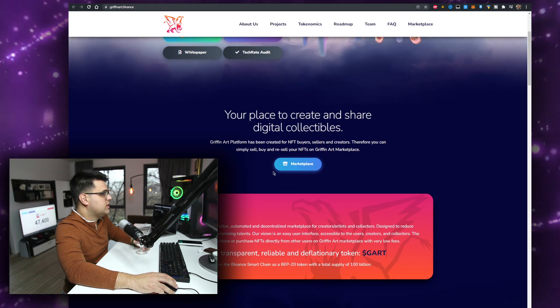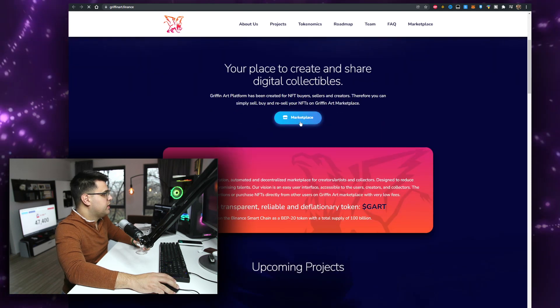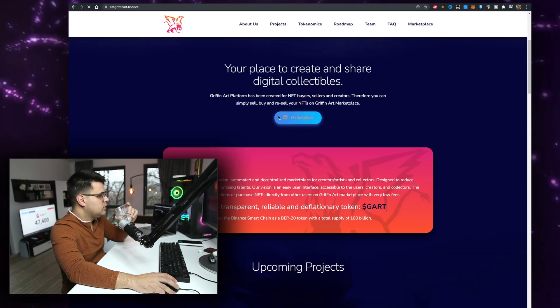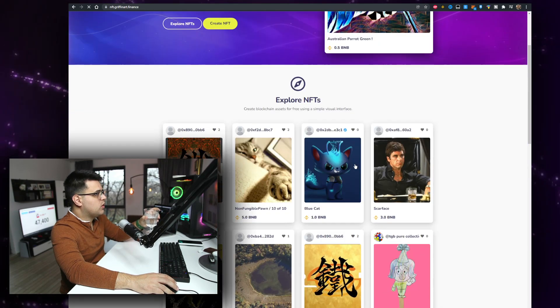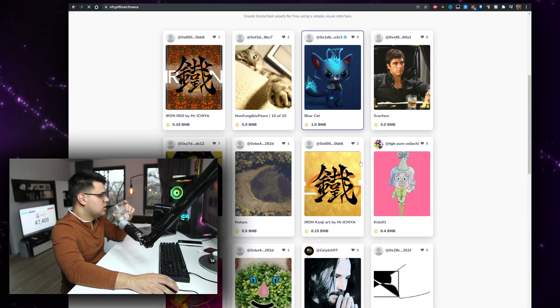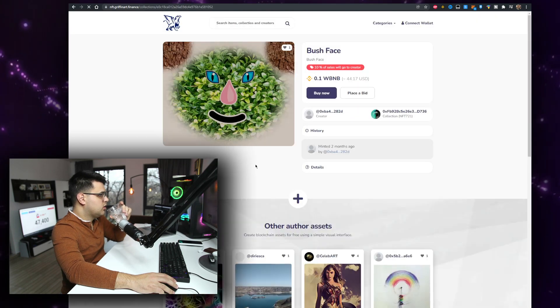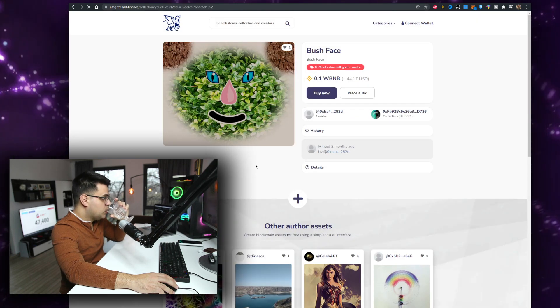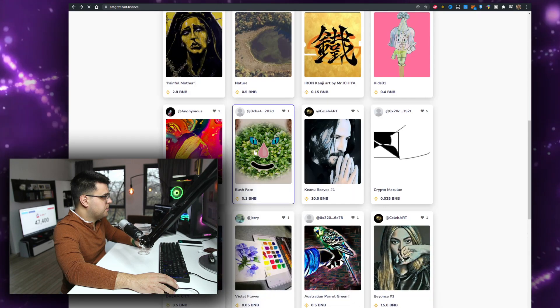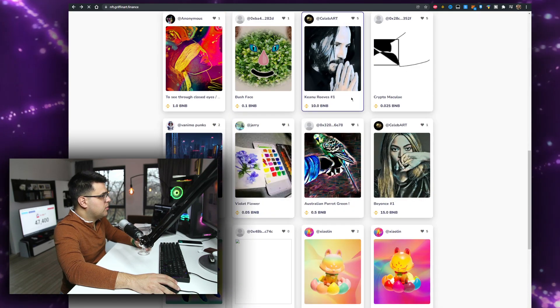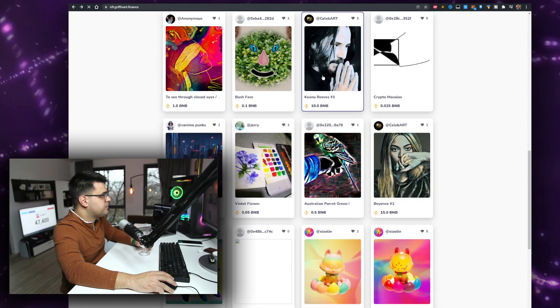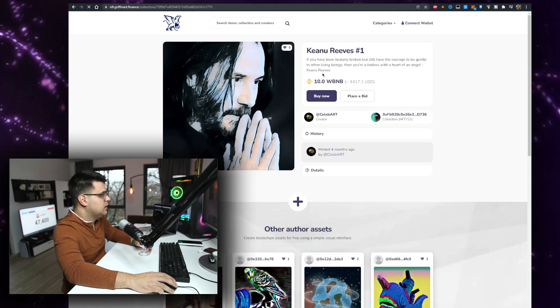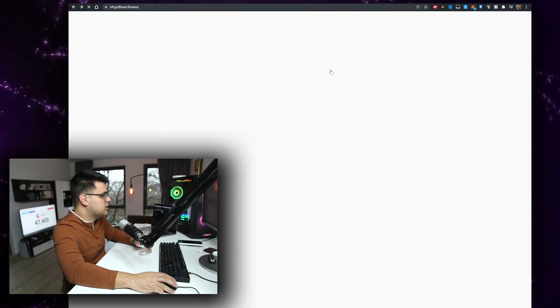Is it working? Okay, so they actually have a working marketplace, that's cool. Normally they don't. Also, this is selling for a lot. If I just click on any of these, it was minted two months ago, no one is buying this. How about Keanu Reeves by Select Art? I mean, four months ago, no one is buying this.